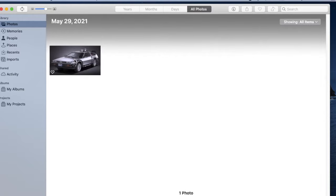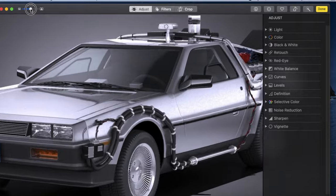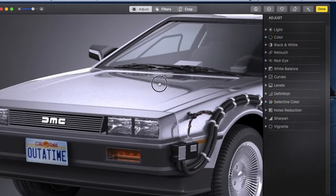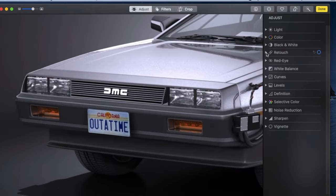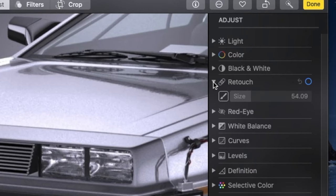Double-click the image. Click Edit. Zoom in. Re-center. In the right panel, open Retouch.